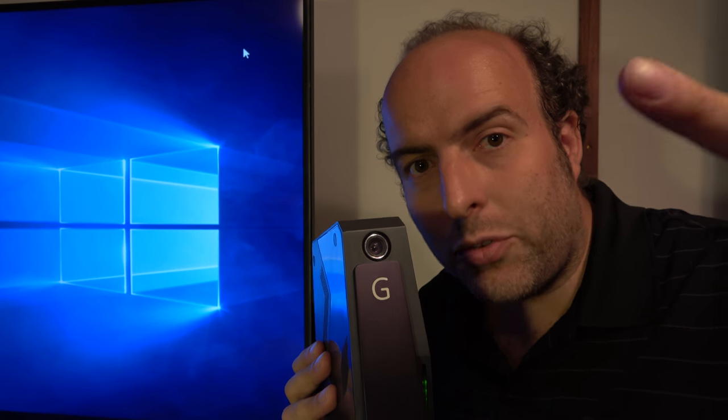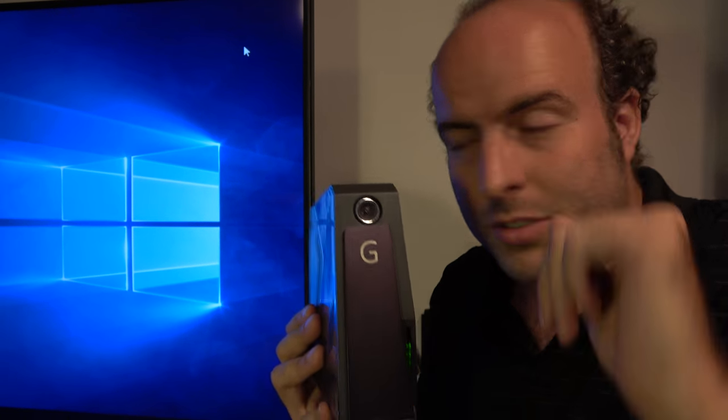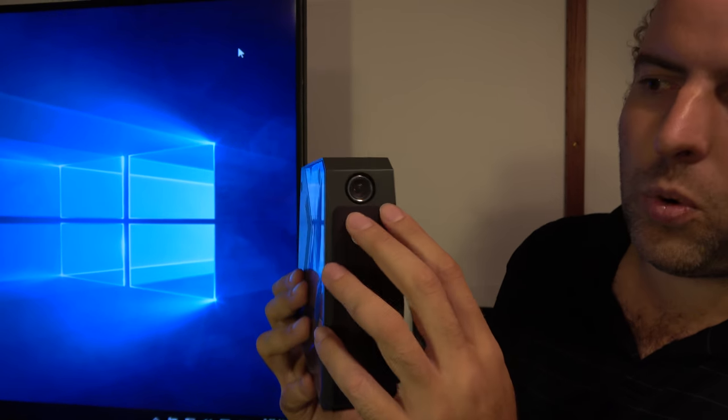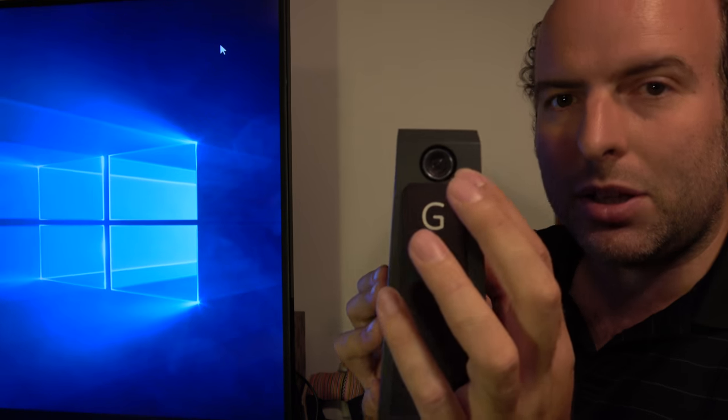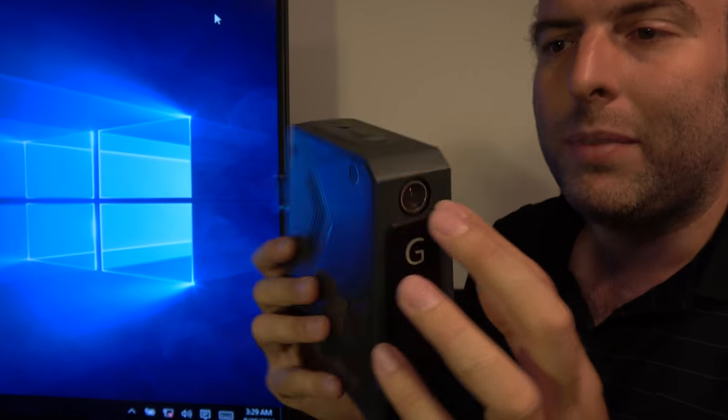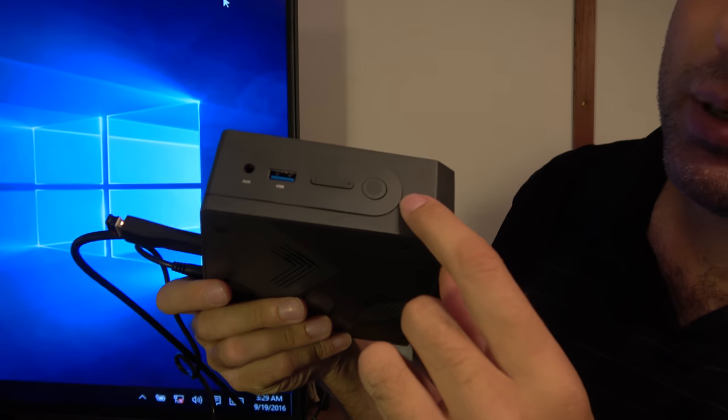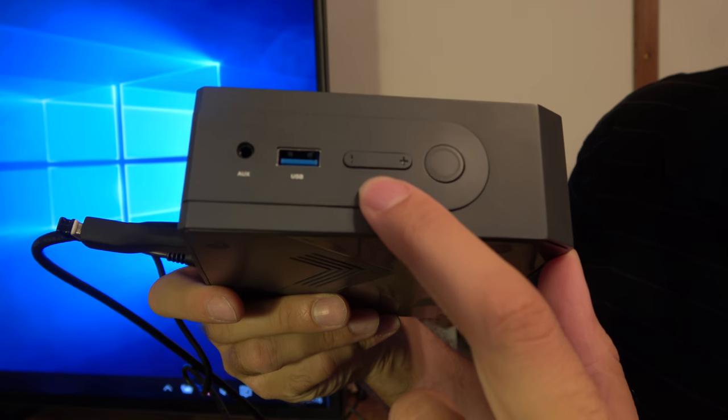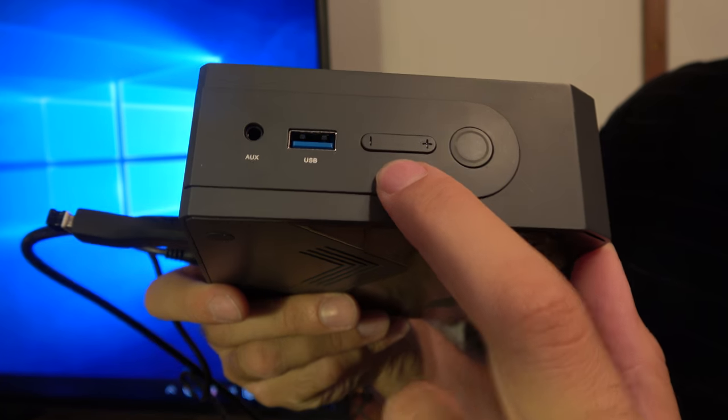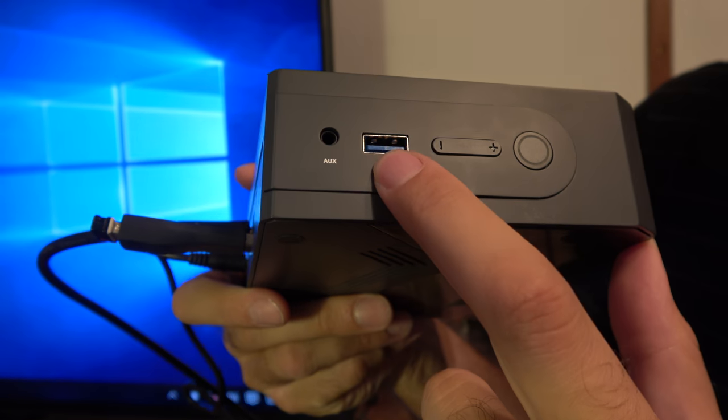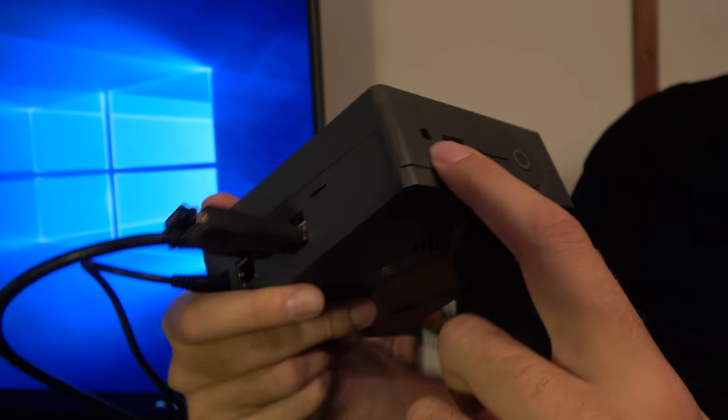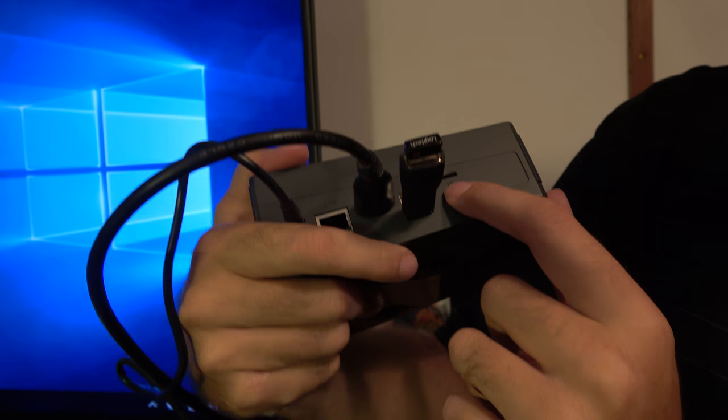Check it out, this is the Intel version with a wide-angle full HD webcam, with the power button, volume, USB 3, mini audio jack, and micro SD, two more USB, HDMI, and Ethernet.